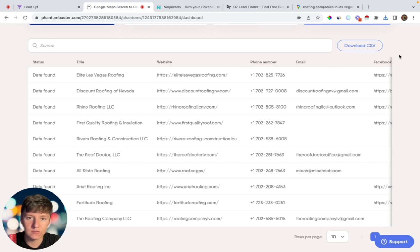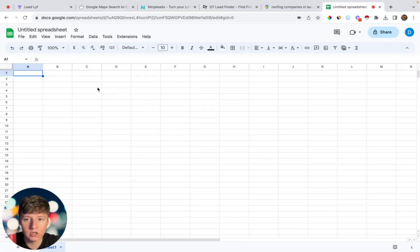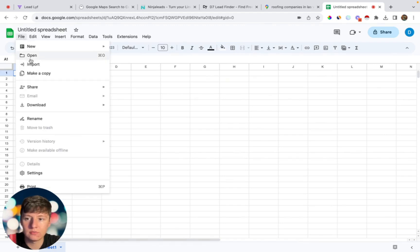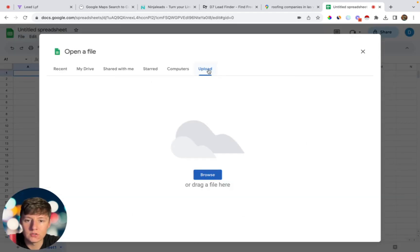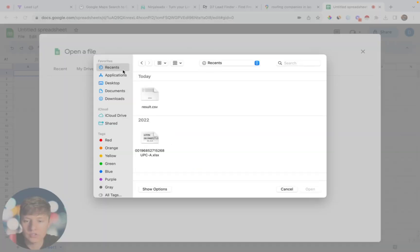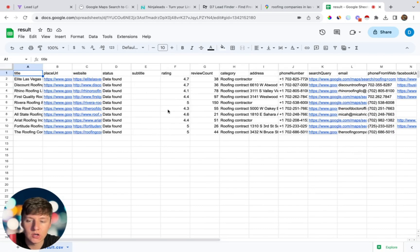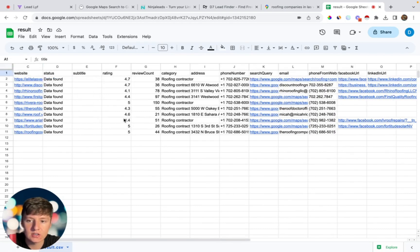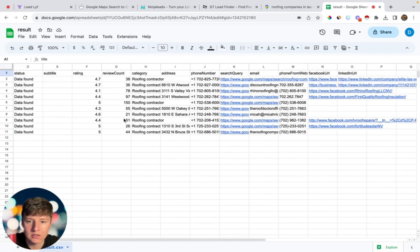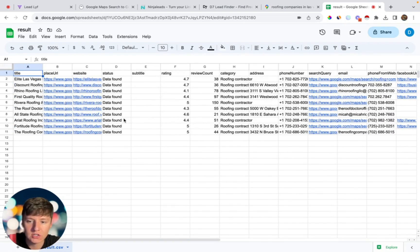To organize all these leads, create a Google Sheet and import the data by going to File, Open, and then Upload. Click on the CSV file you downloaded and let it load. You'll see all the leads imported from Phantom Buster, and now you can use this information to reach out to these businesses to sell your software.